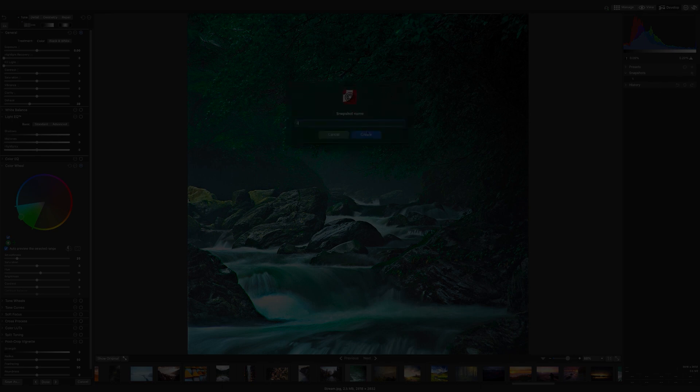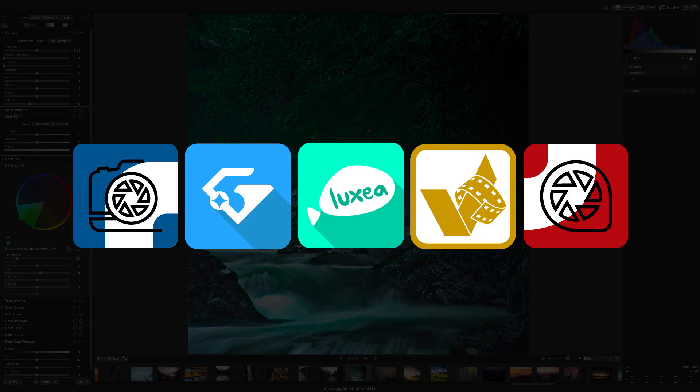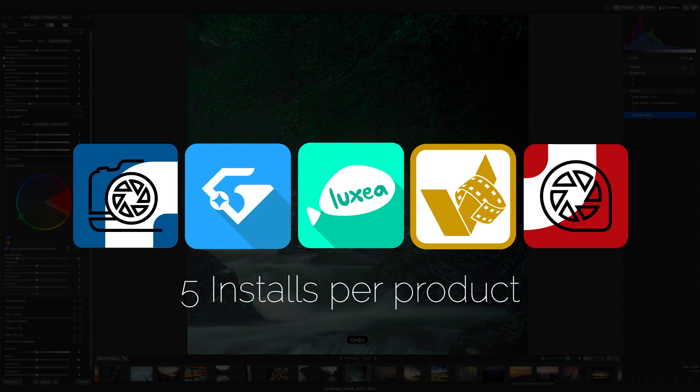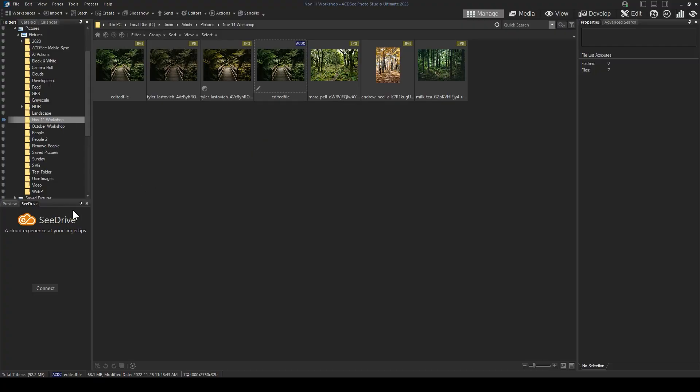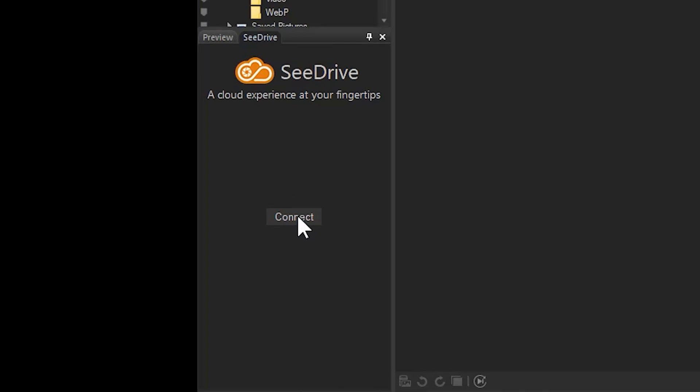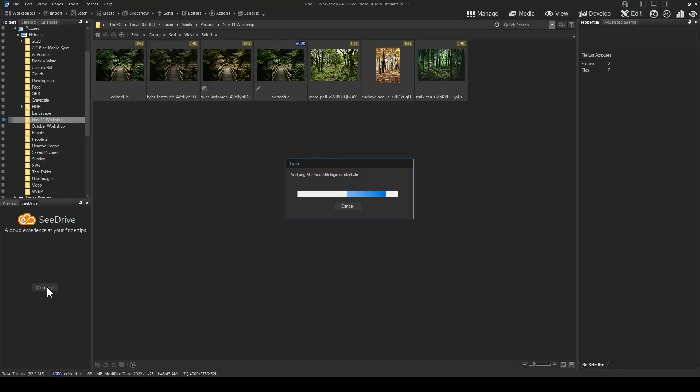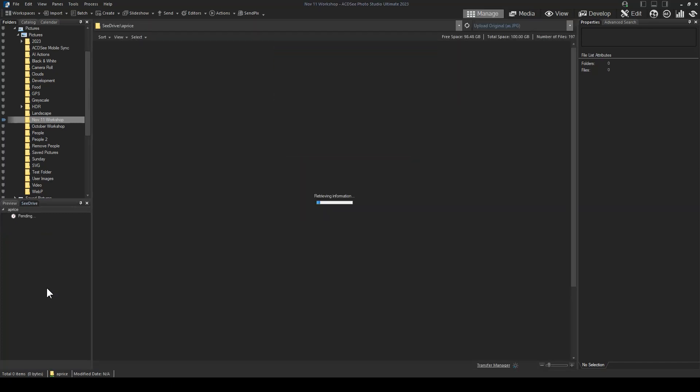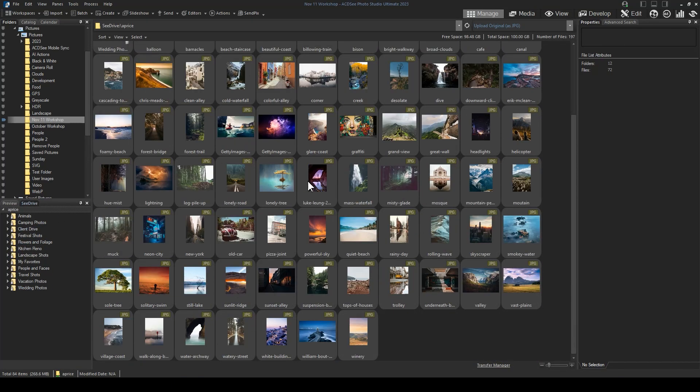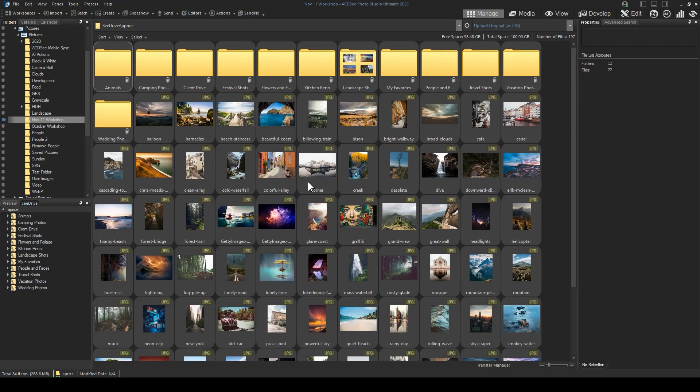HomePlan also allows for each product to be installed on five devices rather than one, and it comes with 100 gigabytes of C drive storage. C drive storage is cloud storage located on the left of your user interface below the folders pane. It is available on both the PC and Mac Photo Studio products. C drive isn't available in Luxia, Gemstone, or Converter.